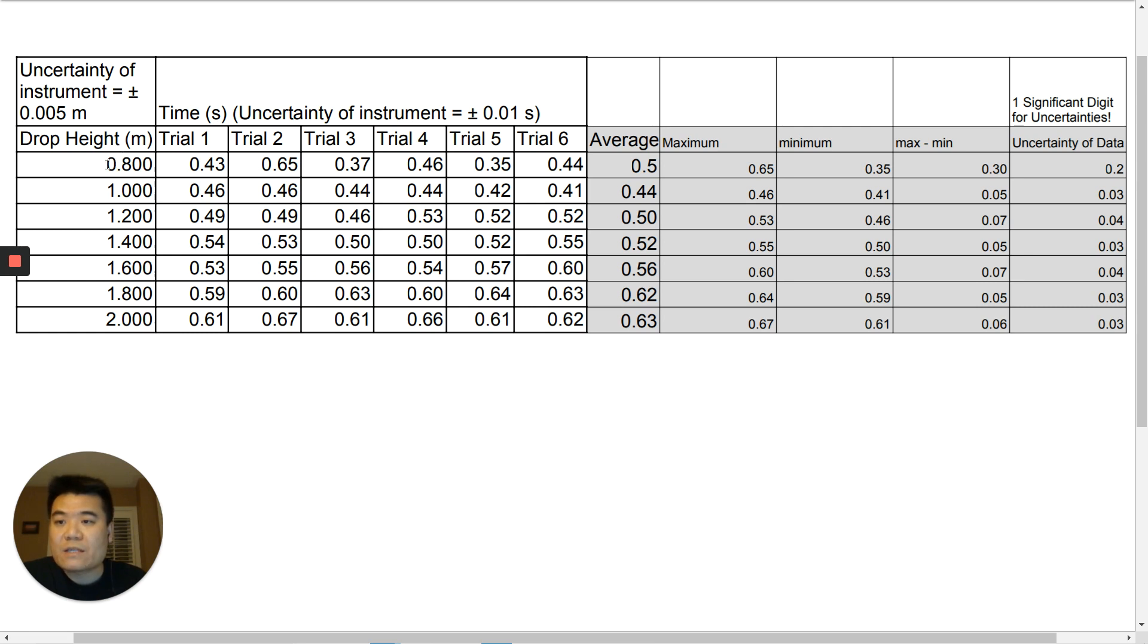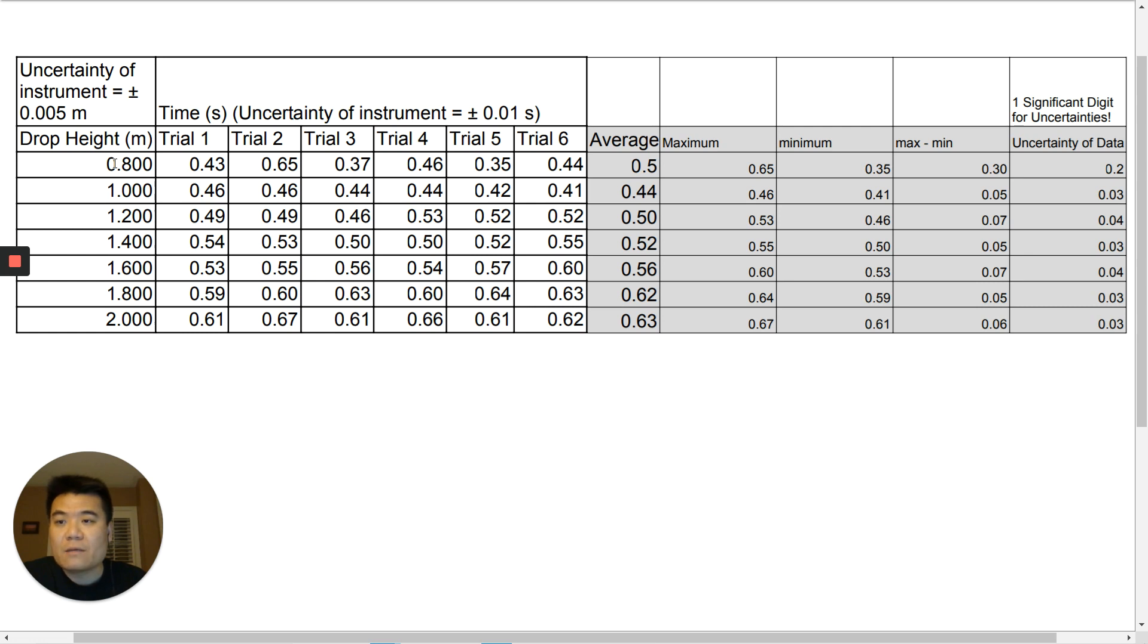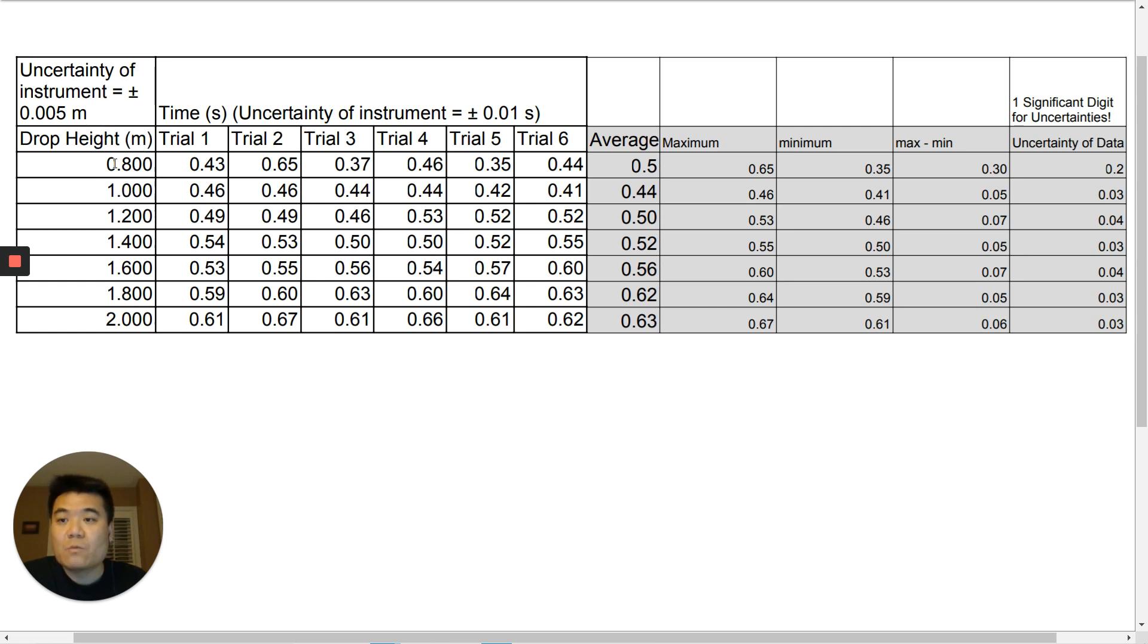And notice that the values are going from small to big. And the smallest number this person used was 0.8 meters, which is not bad. Remember, anything smaller, then your reaction time will come into play, making your measurements quite imprecise. And we'll see that even for this person, 0.8 meters was their least precise data point.